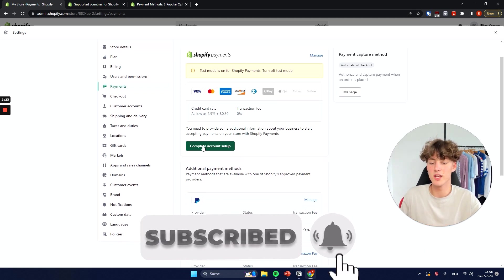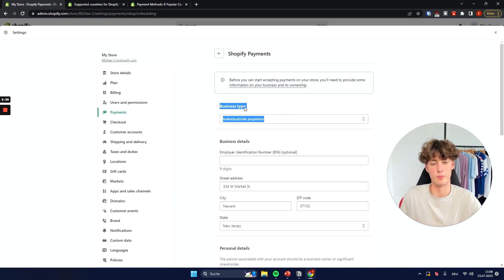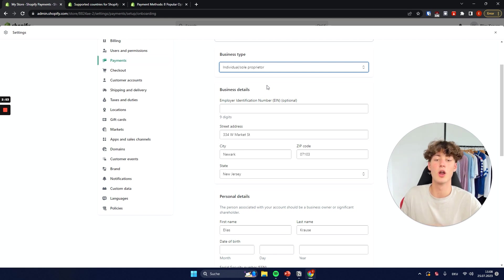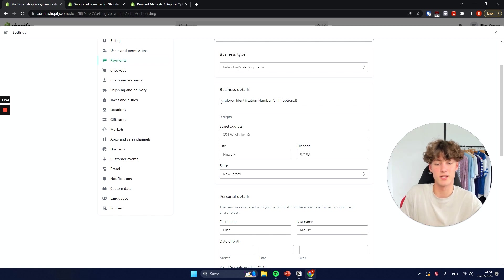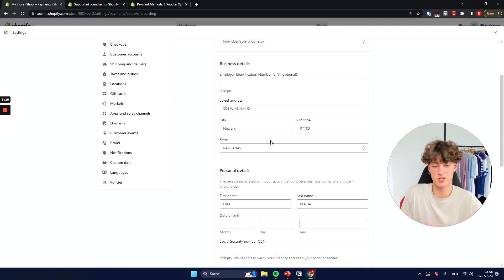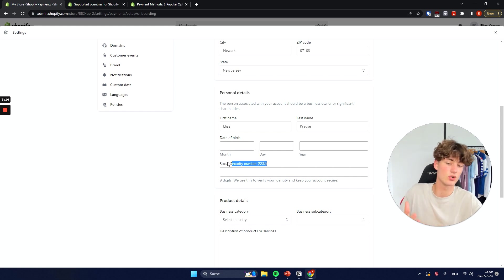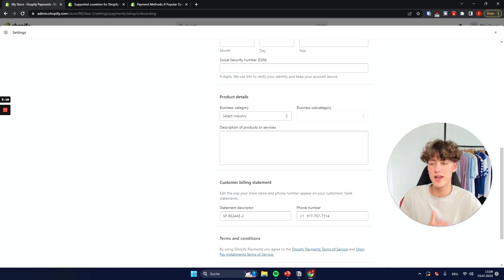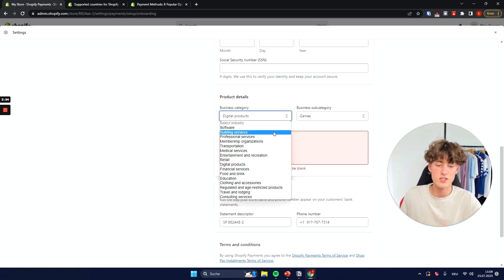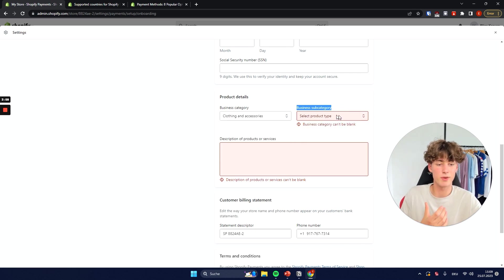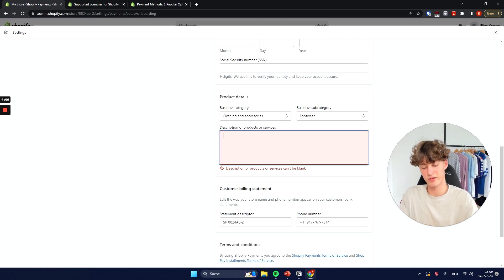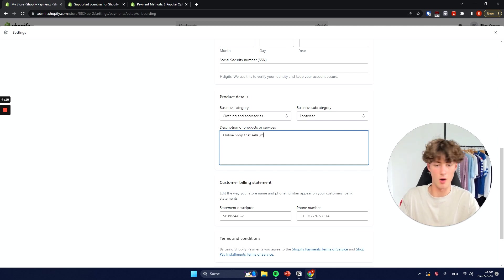To get started you will just have to click on Complete Account Setup. First of all you will have to select your business type — depending on where you live there are going to be different options. Then you will have to input all of your business details, such as your employer identification number, your address, and all of your personal details such as your social security number. For the product details, you will have to select the business category — for example, clothing — and a sub-category such as footwear. For the description, write one or two sentences, something like 'online shop that sells men's footwear.'